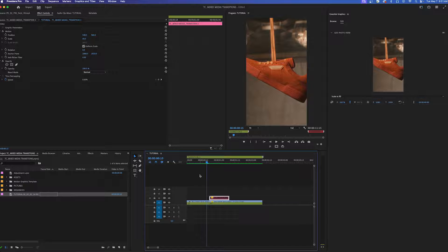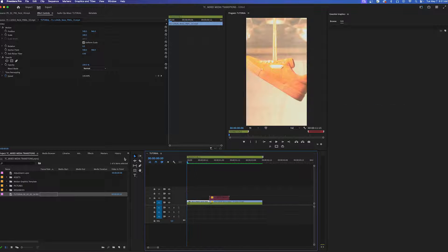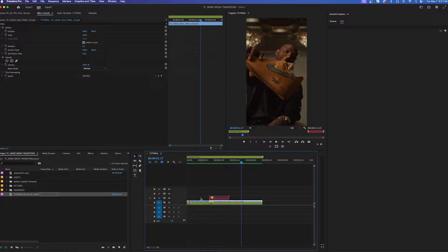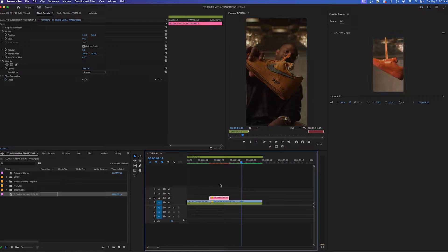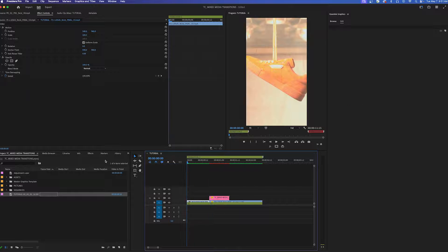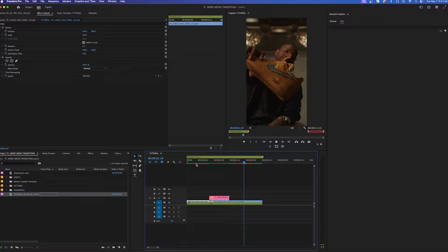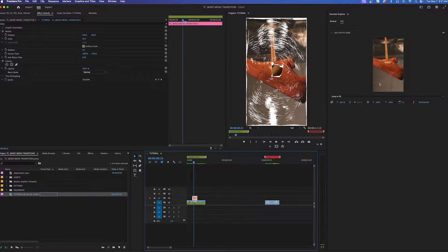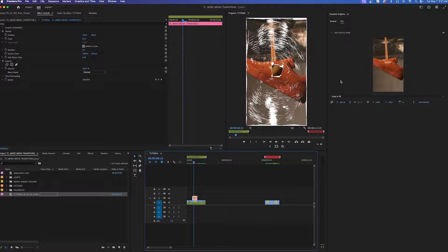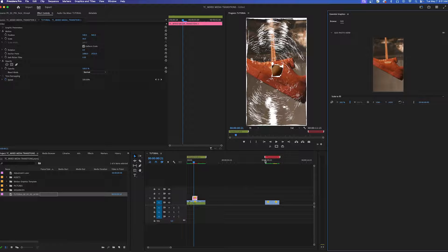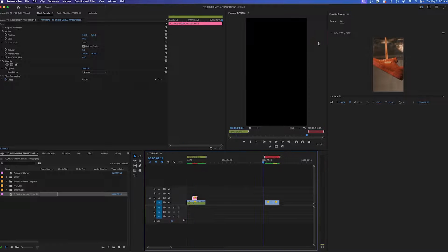So before this is what our project looked like and now after this is what it looks like. The cool thing about these transitions is you can actually drag and drop photo or video into this little window. Let me show you how to use another one.